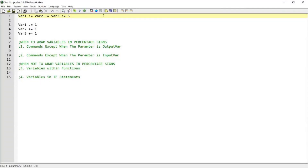Hello guys, this tutorial is a continuation of the previous tutorial and is going to cover the different types of assignment operators and tip you on when to wrap the variables in percentage signs and when not. If you're interested in this topic, please continue watching.